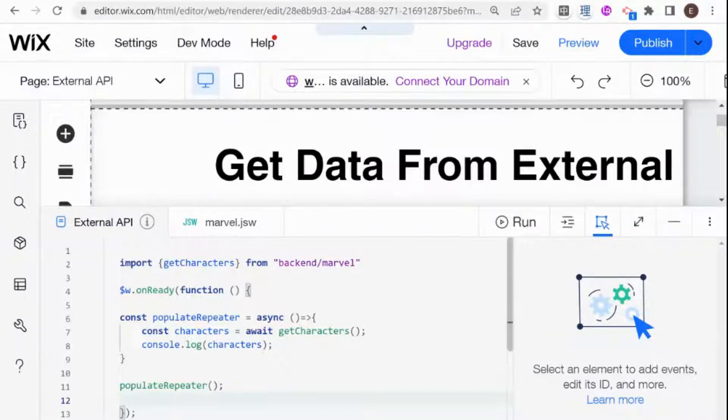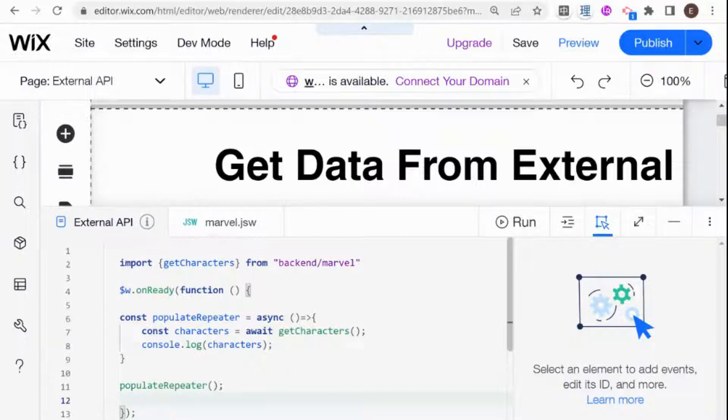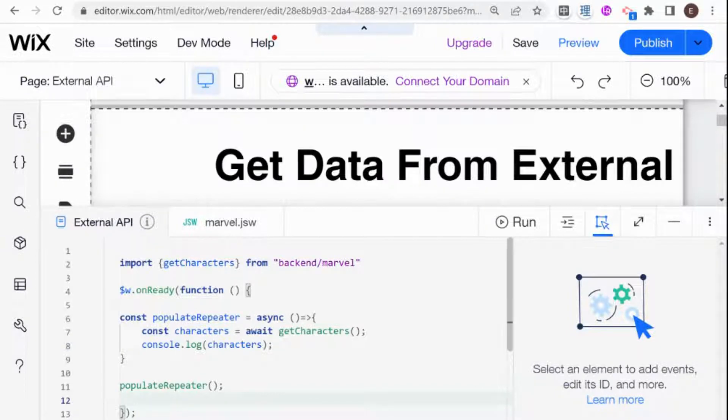Hi there, I'm Eitan and welcome to WixFixer. This is a series about getting data from an external API and displaying it on your Wix website.